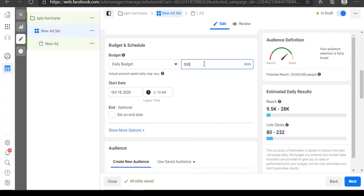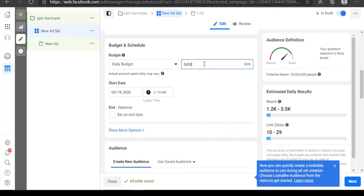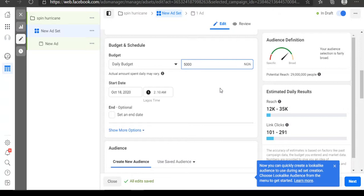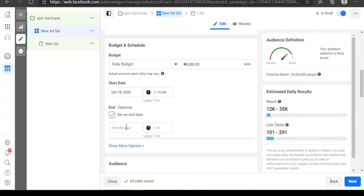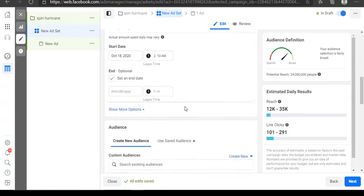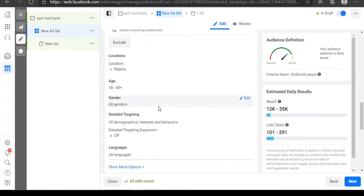Let's call the daily budget 5,000 Naira. You can also set a particular date range for your ad to run — for example, from today the 18th to the next seven days. You can set the dates and submit, or simply allow the ad to run continuously. Now we come to the audience section.